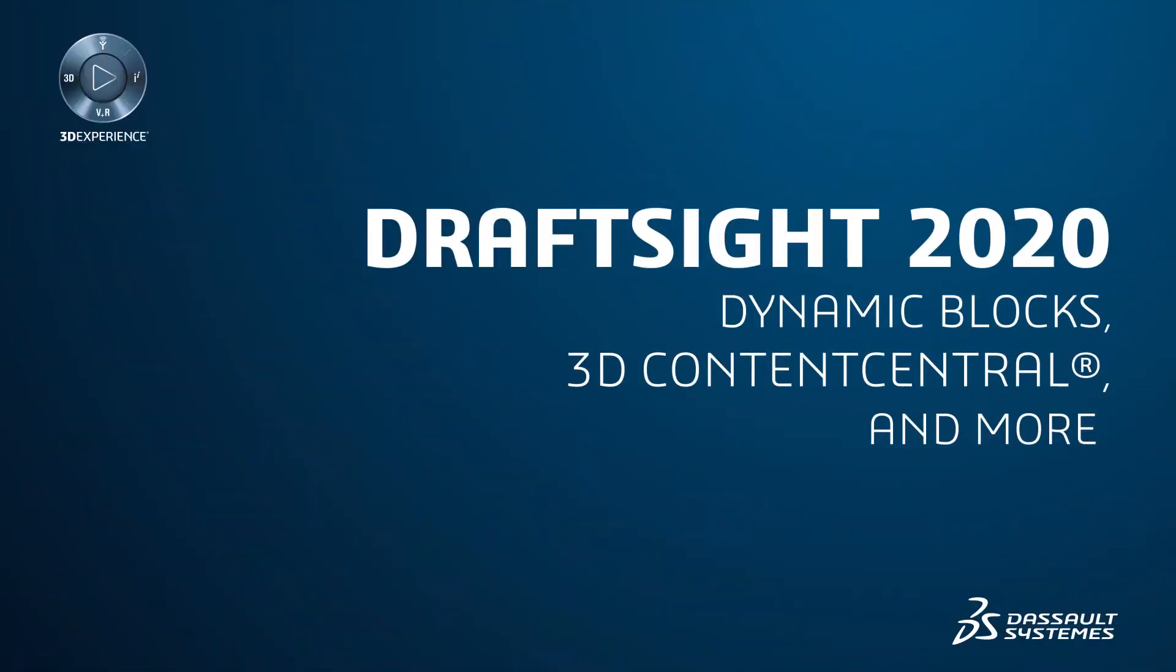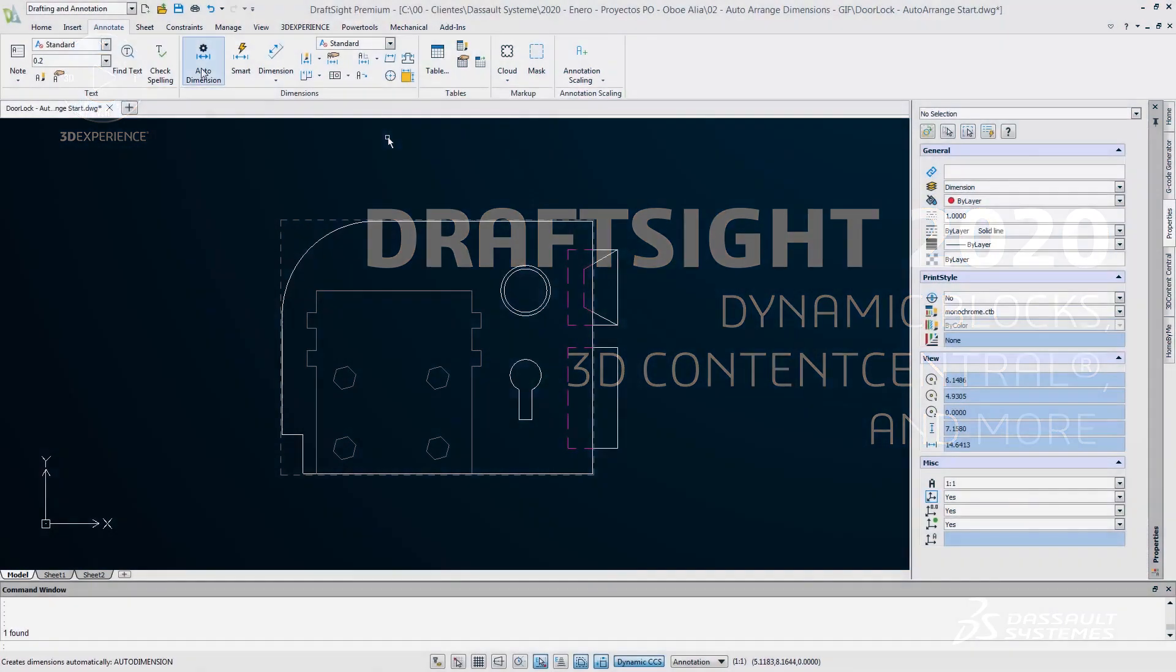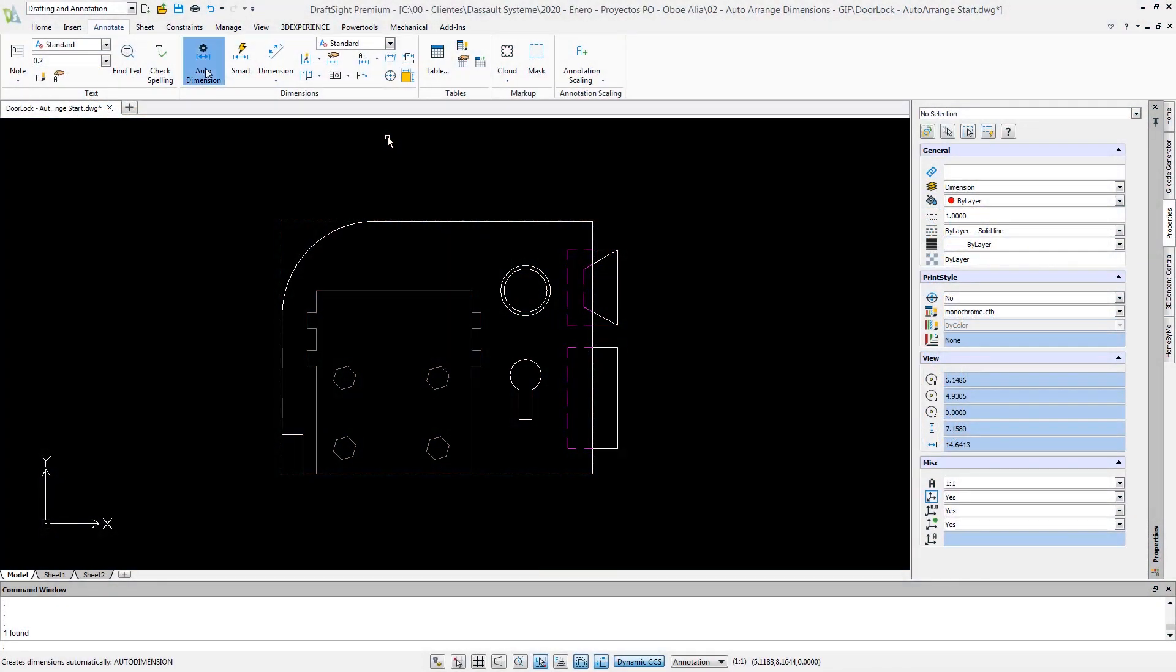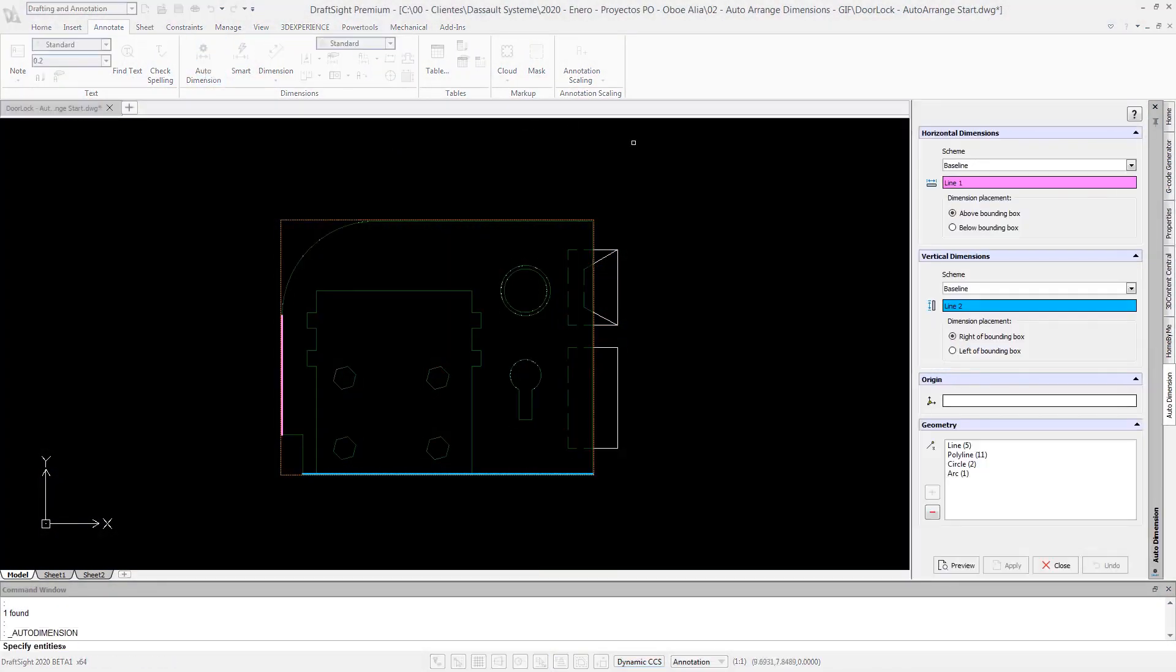DraftSight 2020 delivers powerful new automations and integrations which help improve detailing quality and reduce tedious tasks, saving you countless hours of design time.